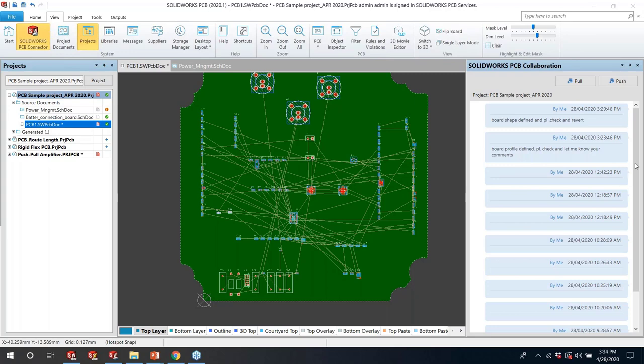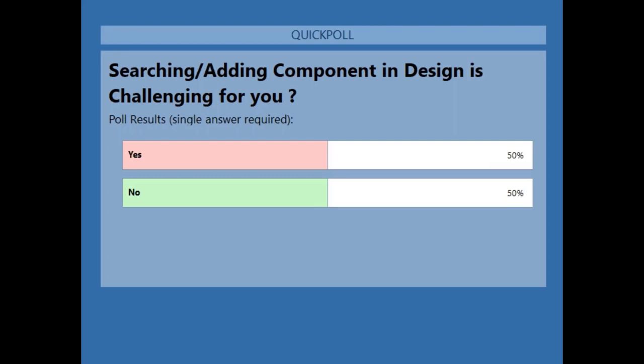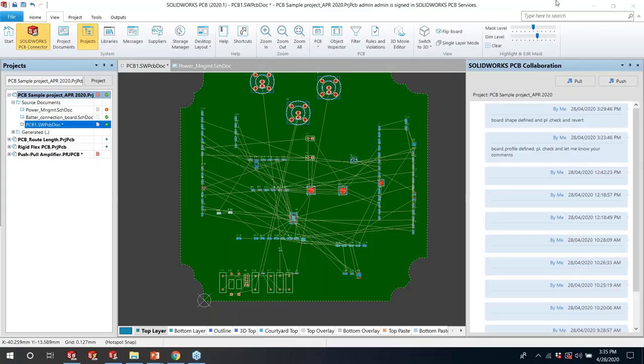Before going to the next stage, let me launch one more poll question: 'Searching and adding components in the design — is it a challenge for you, or do you have a well-suited collaborative or searching tool?' 50% of people say yes and 50% say no.